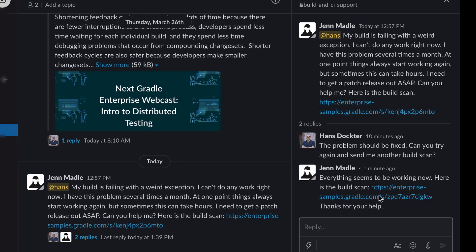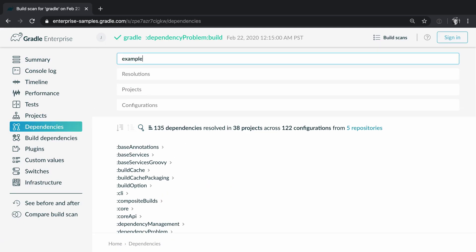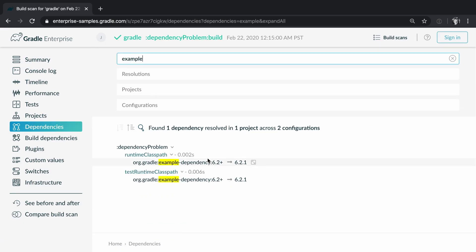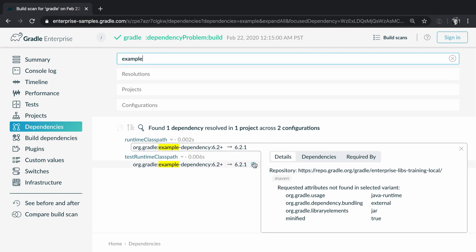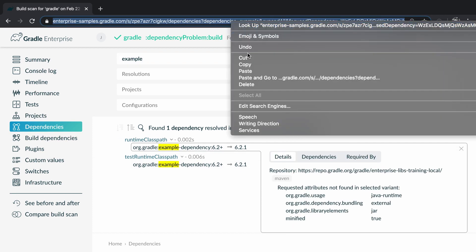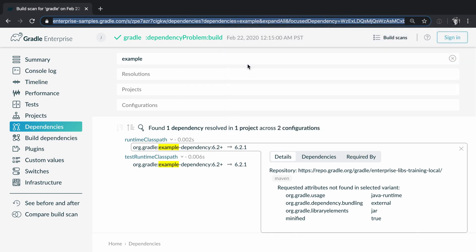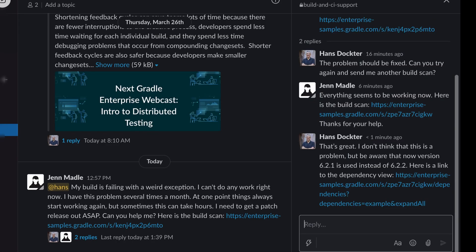I check her latest build scan and can see that now version 6.2.1 is picked up. I want to make Jan aware of this so I copy a link that directly takes you to the dependency detail view and share the link with her.